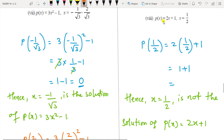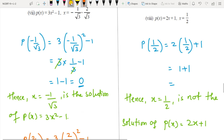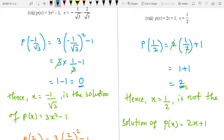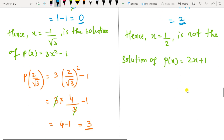For p(x) = 2x + 1 with x = 1/2: substituting gives 2 times (1/2) + 1. The 2s cancel giving 1 + 1 = 2. Since the answer is not 0, x = 1/2 is not a solution of the given equation 2x + 1.